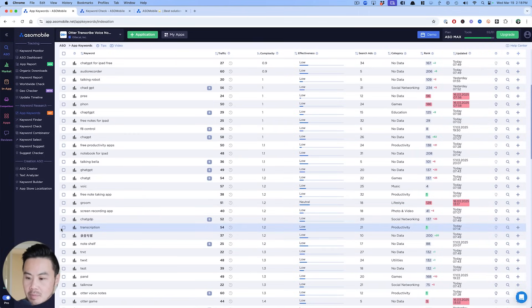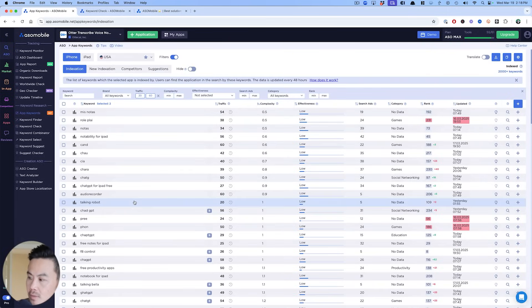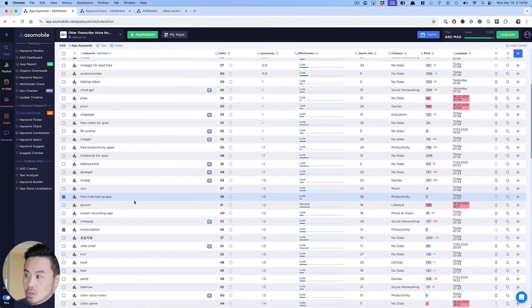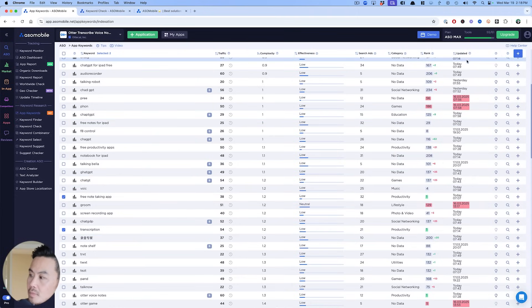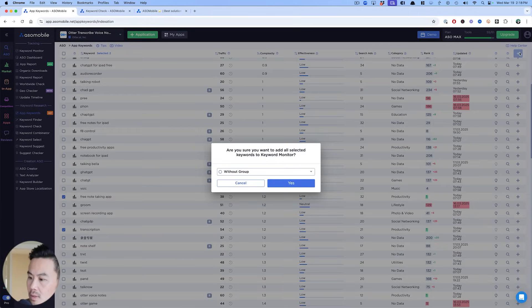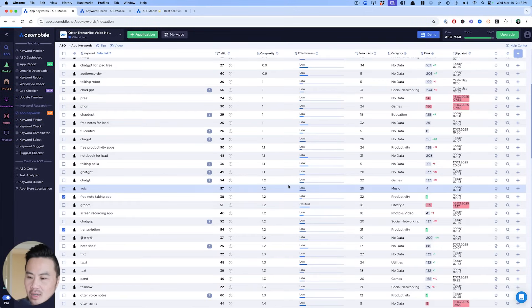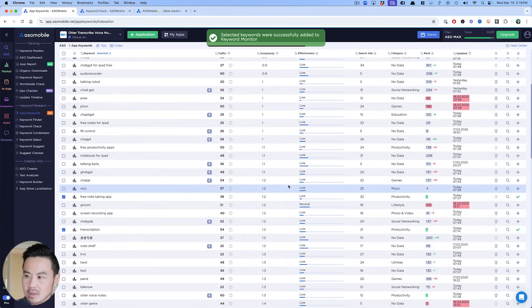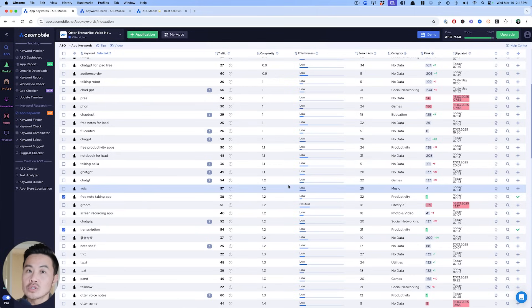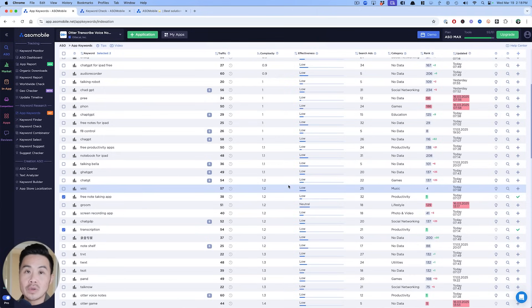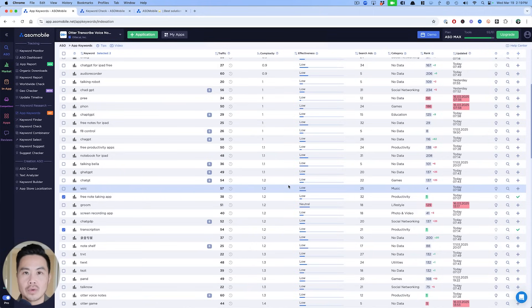So for this case, it might be transcription. It might be free note-taking app. Those are the keywords that I want to target. Now let's say those are the keywords you want to target. So I've checkmarked these right now, and then I'm going to add them here for me to monitor. So I can do without a group or I can add my own group, right? So without a group is fine because ultimately what you're trying to do is find six to 10 keywords that have that search score around 30 so that you can try to really optimize for those keywords.